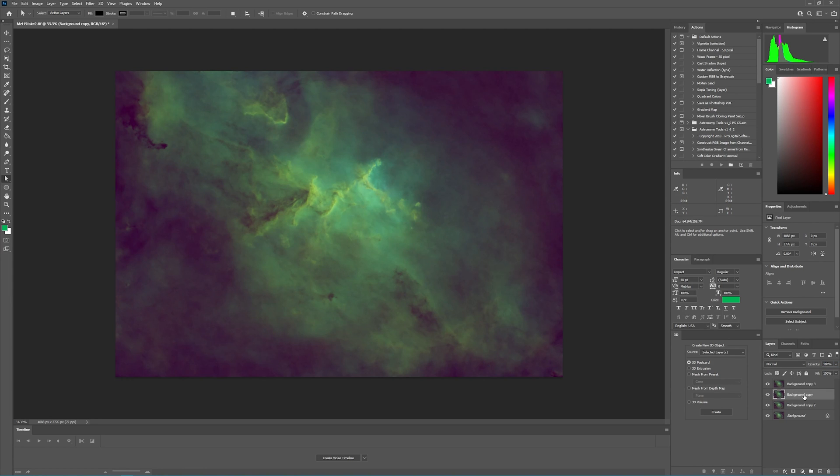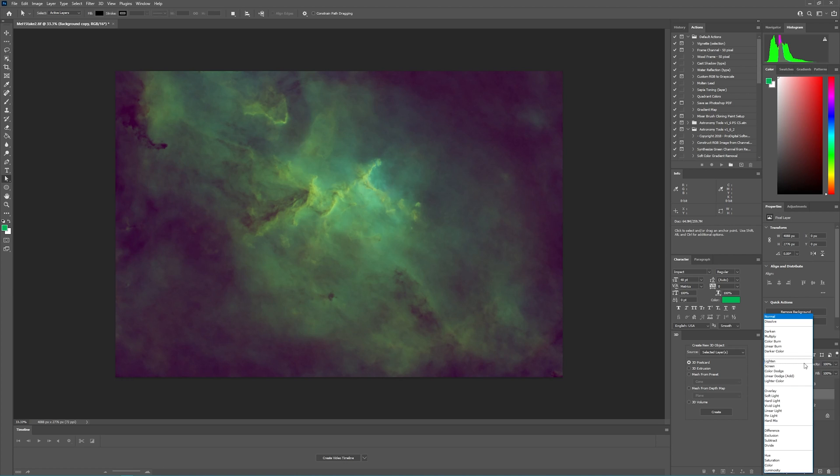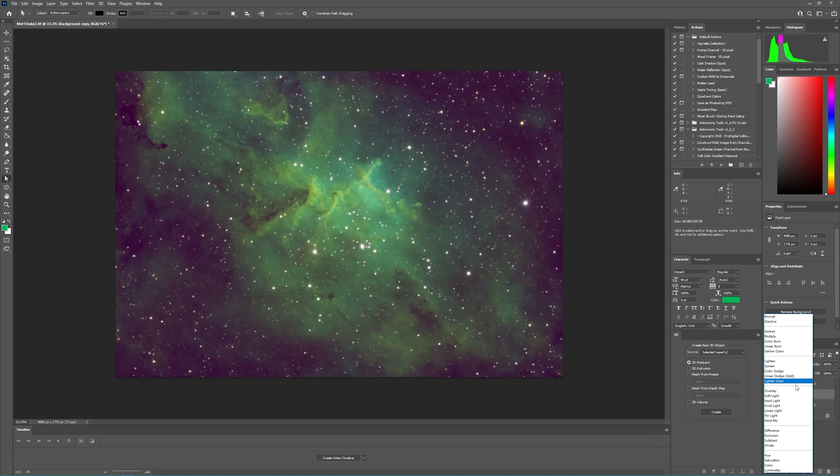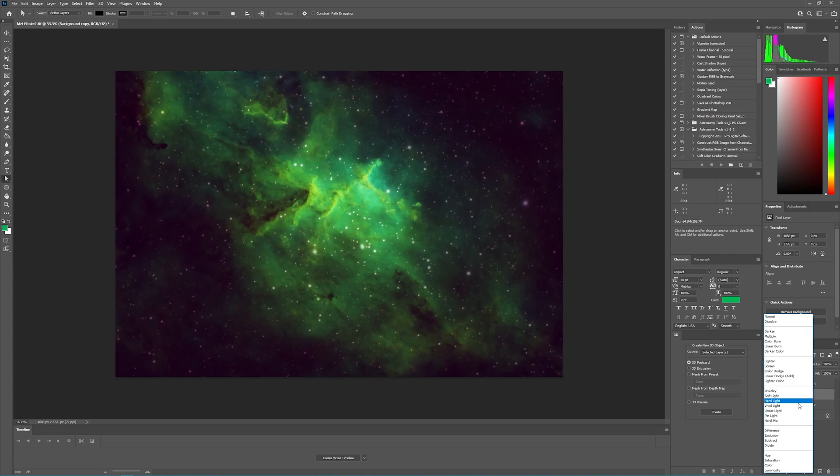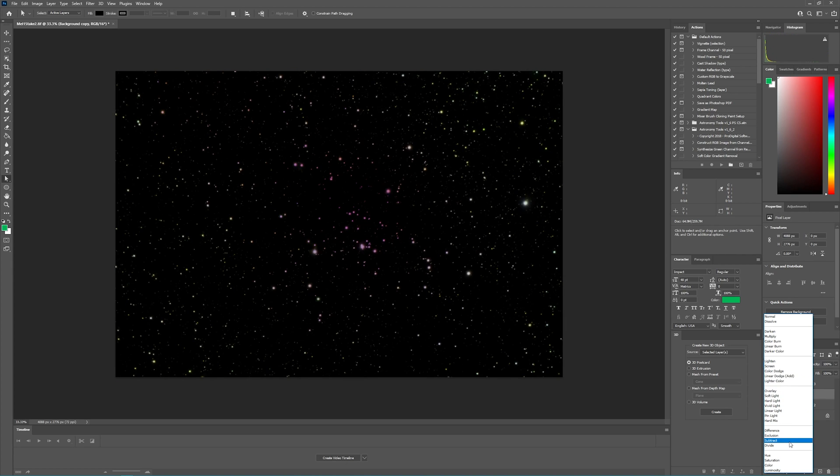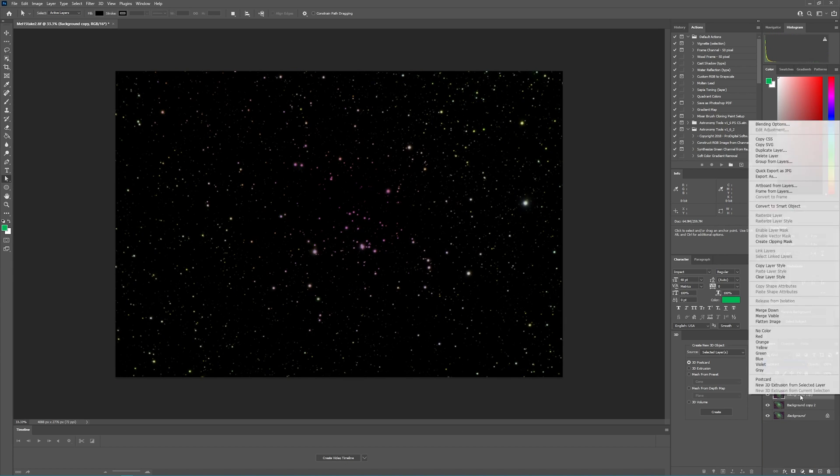Next, we're going to take the original starless layer, which is this one here, and we're going to change its mode to Subtract. That's going to give us our star mask. Now we'll right-click on this, and we're going to say Merge Down.